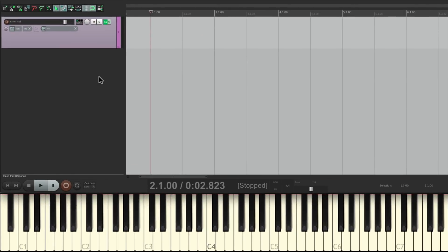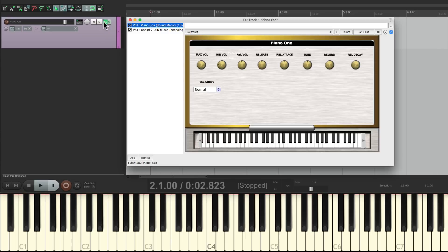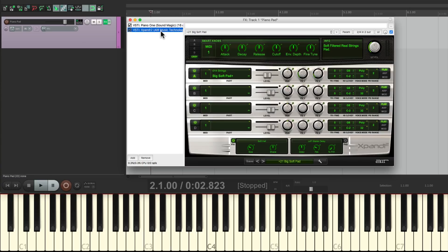So I have a project in front of me here, and I've already created a piano pad using a few virtual instrument plugins. I have a piano and then a pad, and they play on top of each other, so we'll hear both at the same time.